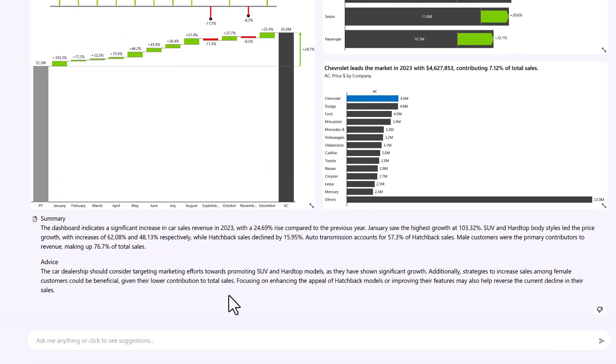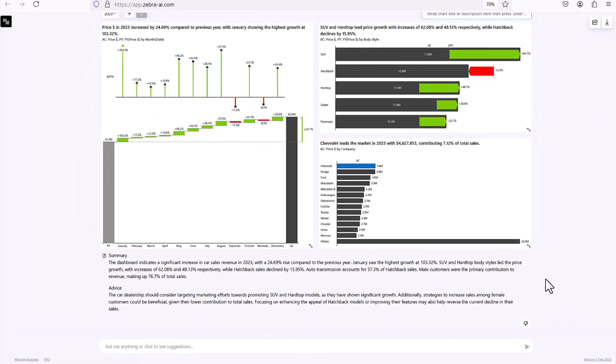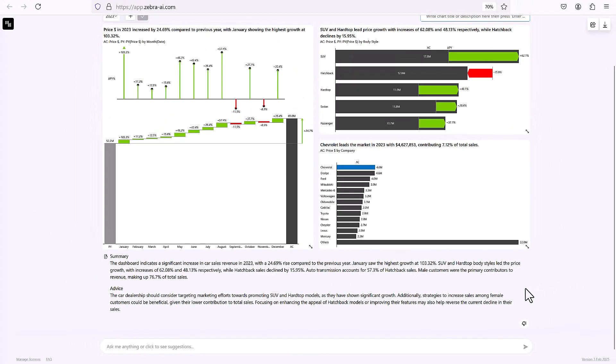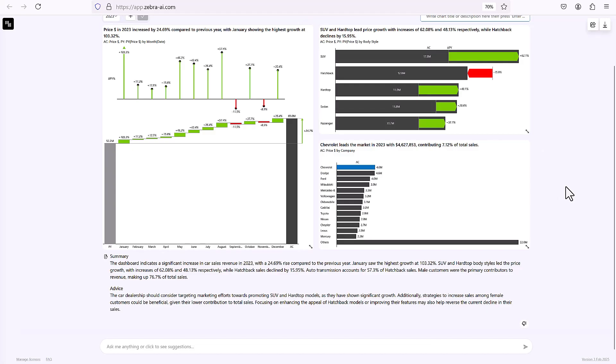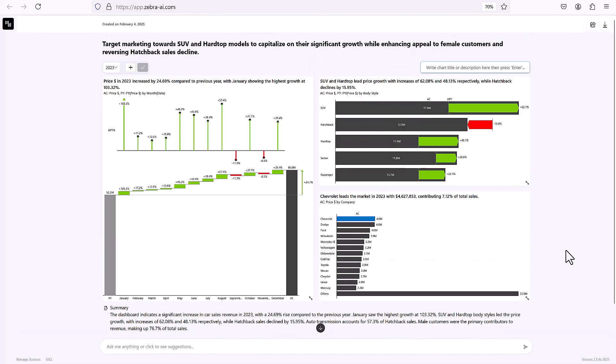And now we also get some advice here. The car dealership should consider targeting marketing efforts toward promoting SUVs and hardtop models as they have shown significant growth. Well, that is very good. And we can do this and we can check this out of course here as well. The SUVs have grown and also our hardtops have grown quite a lot. And now in our meeting with the manager or the boss, we can of course give this as a good recommendation of what we could do next based on the data that we provided.